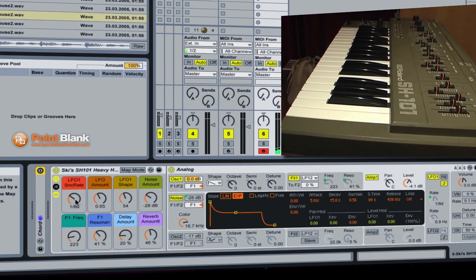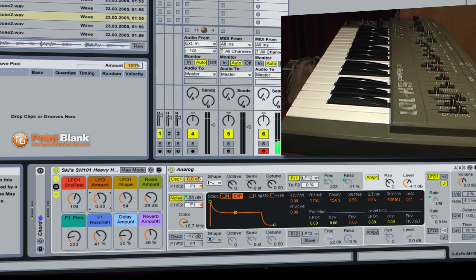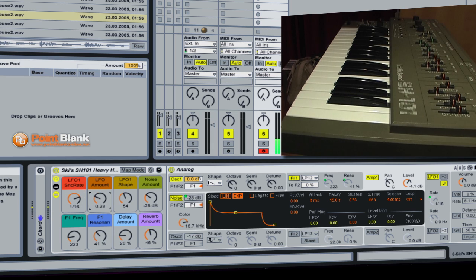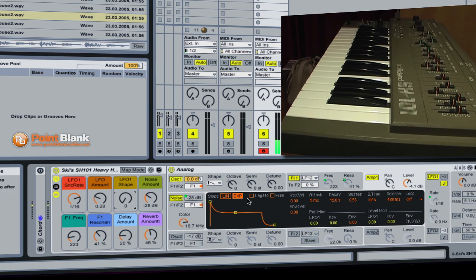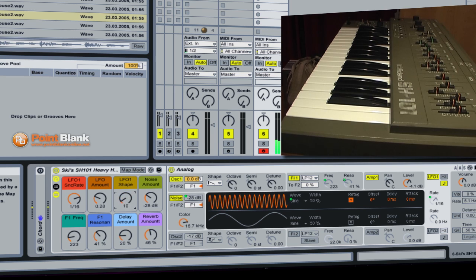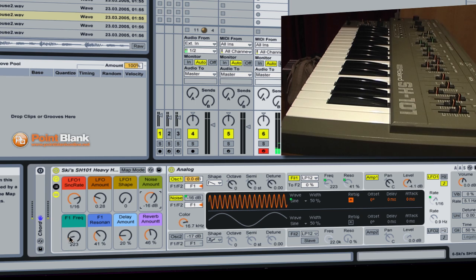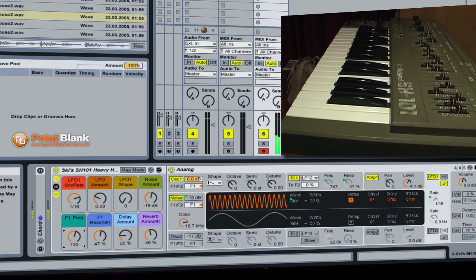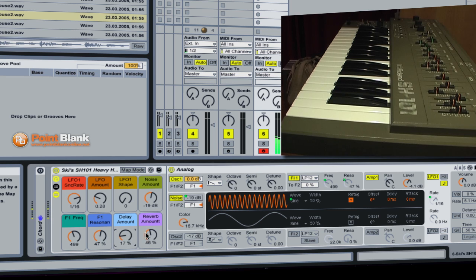We can control the sync rate here, the LFO amount, the LFO shape, so we can change that back to a sine wave. There we go. I can also bring in some different amounts of noise. I can affect the frequency cutoff, the resonance, and I can also affect how much delay we have and how much reverb.